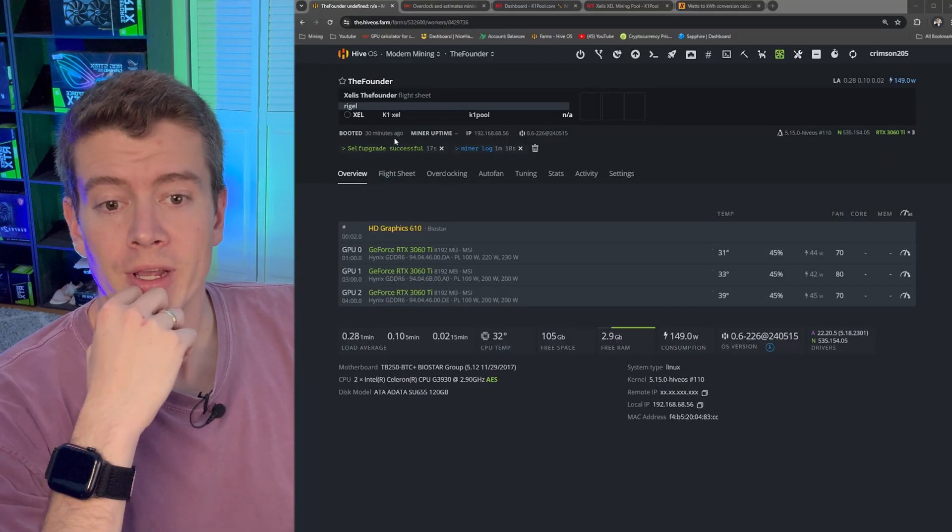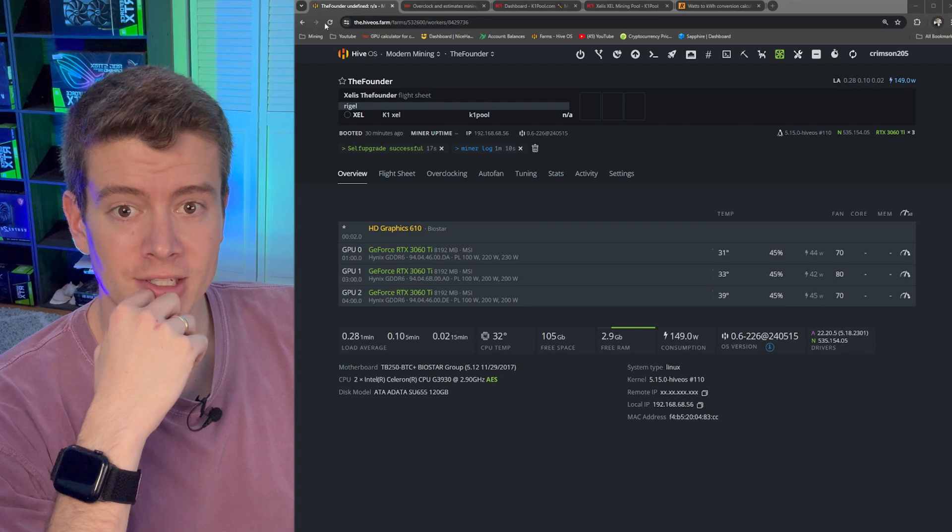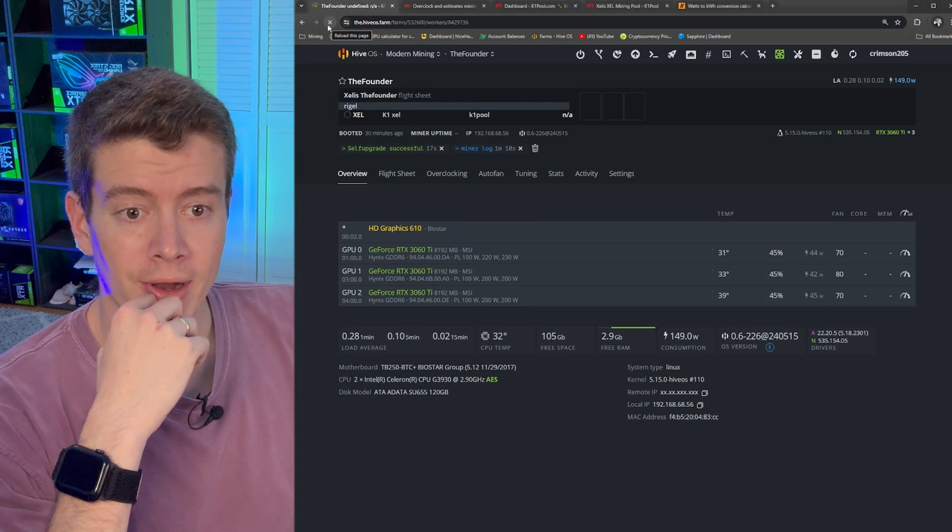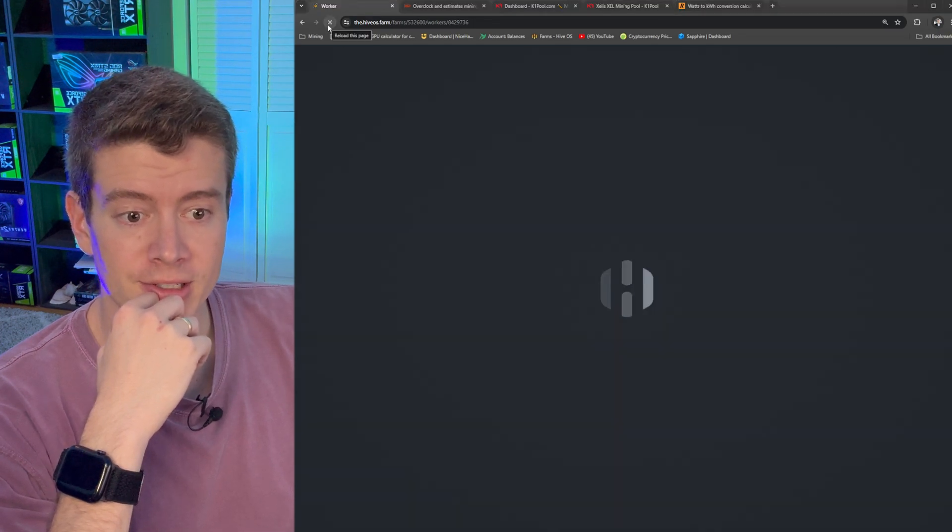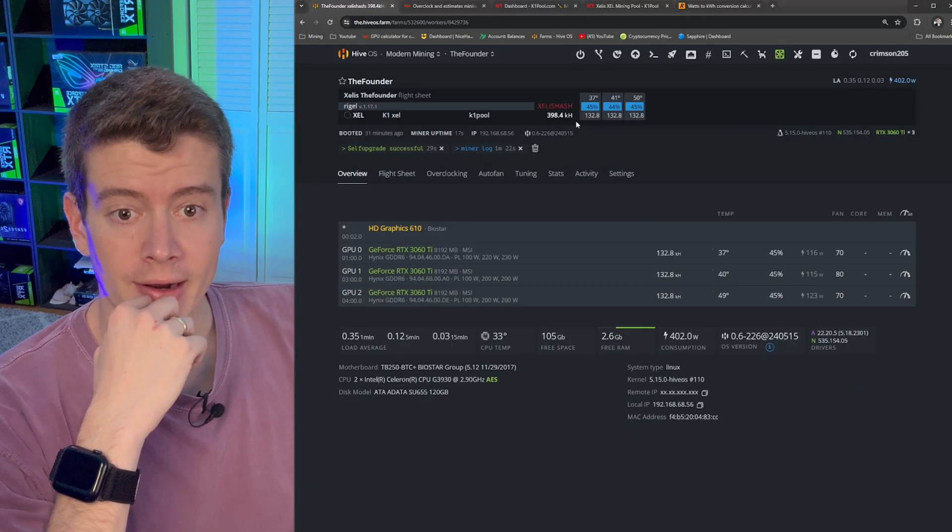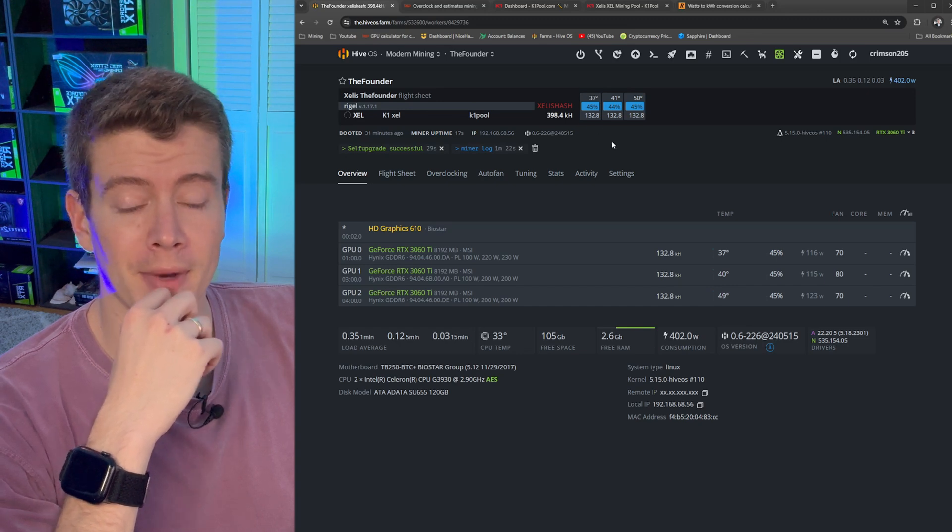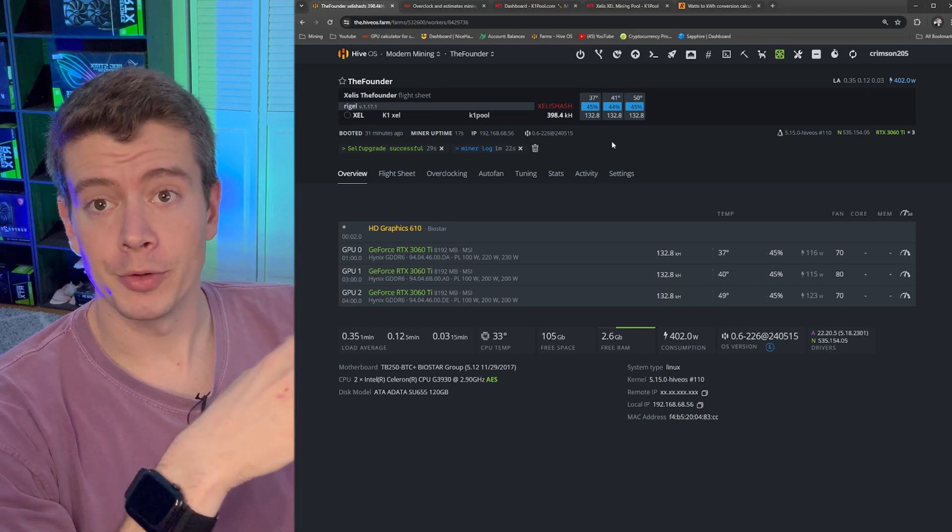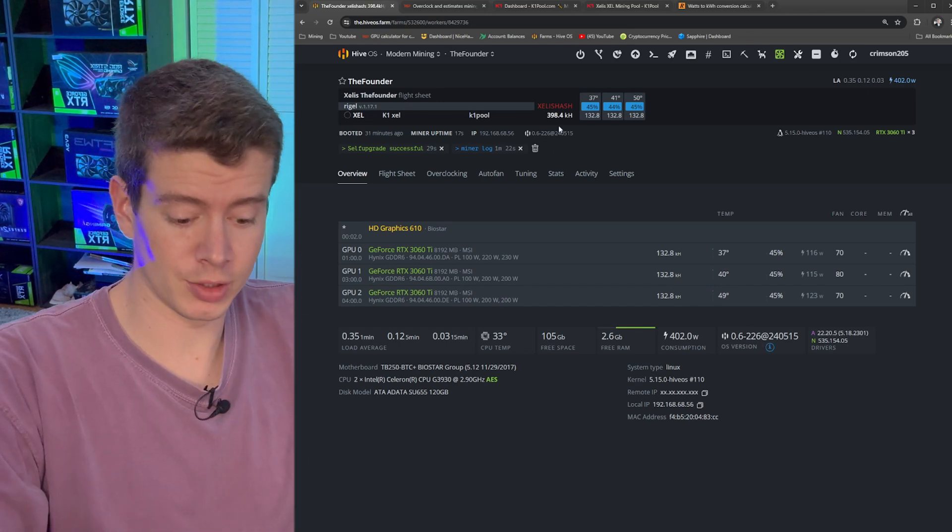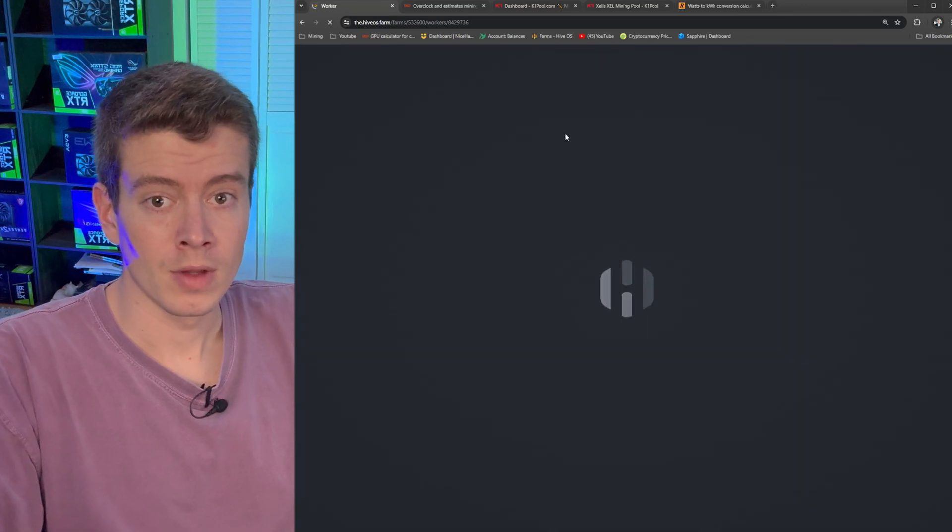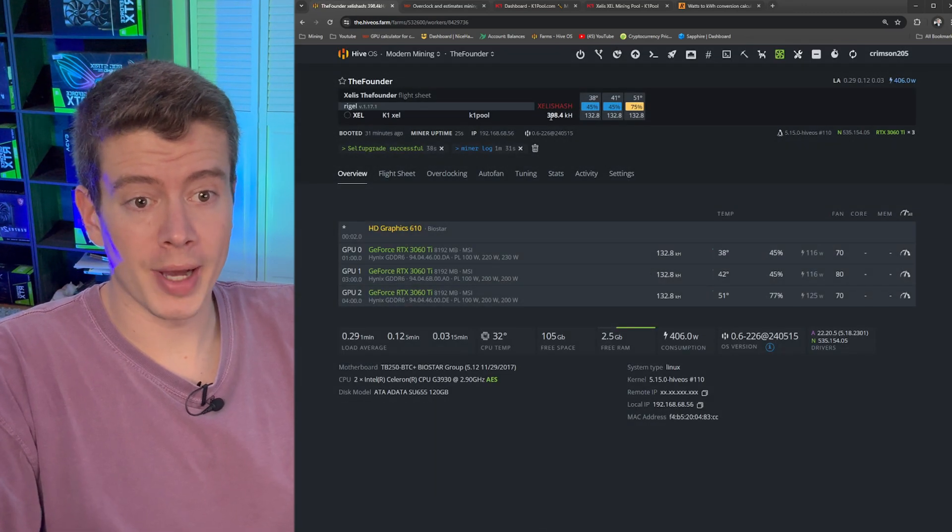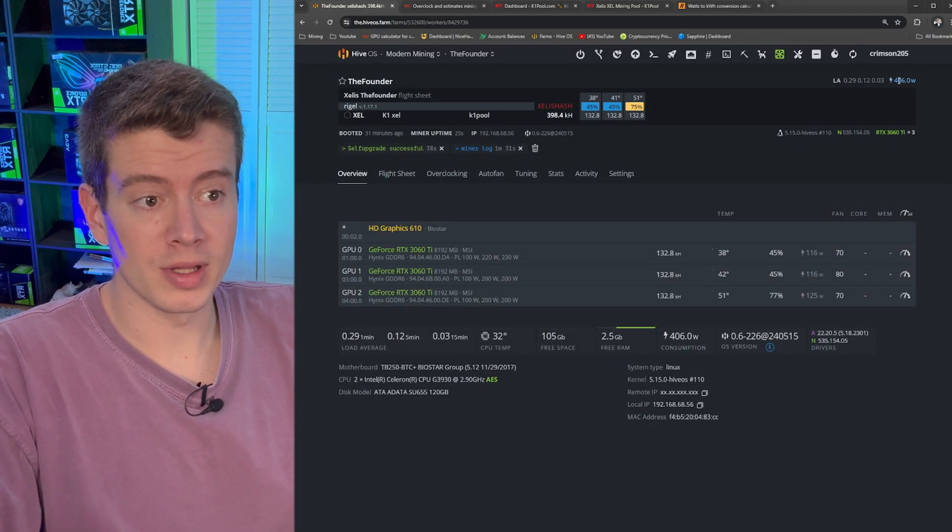Now we get this self upgrade successful message, go ahead and refresh this. Looks like we're getting some Zealous hash rate, I was going to say we might need to refresh the flight sheet, but it looks like it's working good.